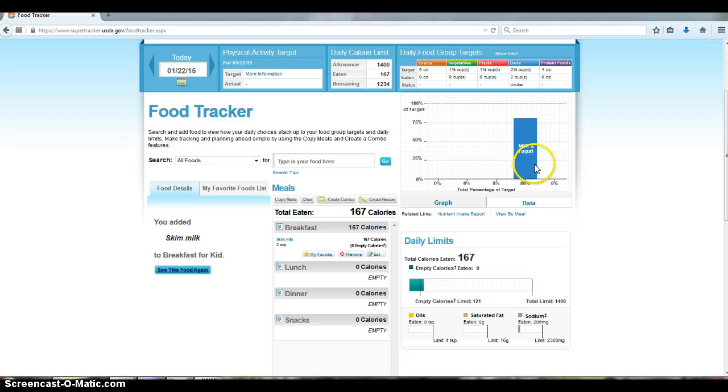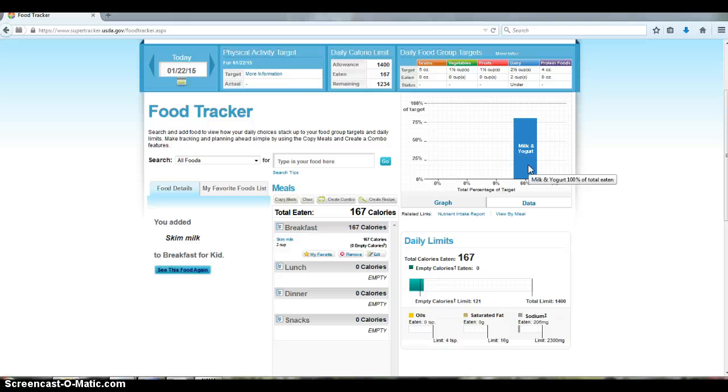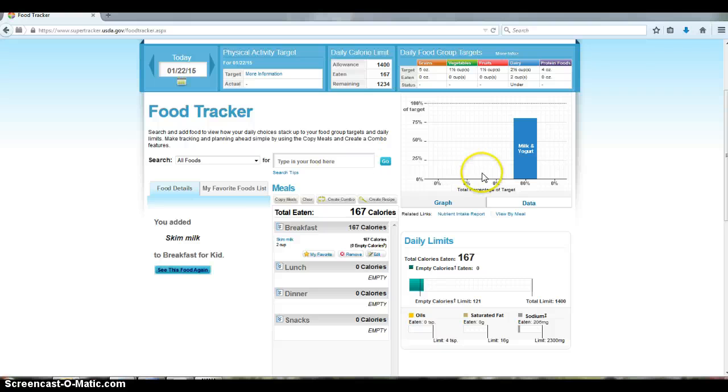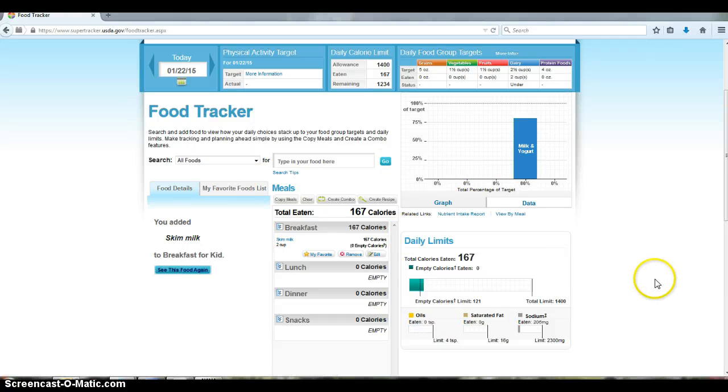And then it also goes to this chart here that tracks your food groups. So you keep adding your foods using this, but do not add vitamins or any supplements that you are taking. Only the foods that you're consuming and the drinks as well.